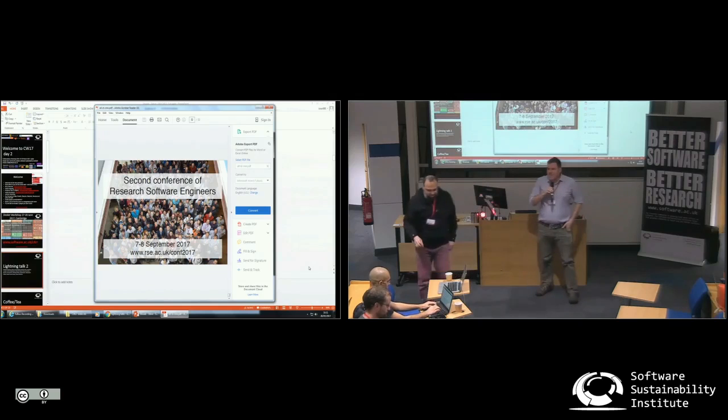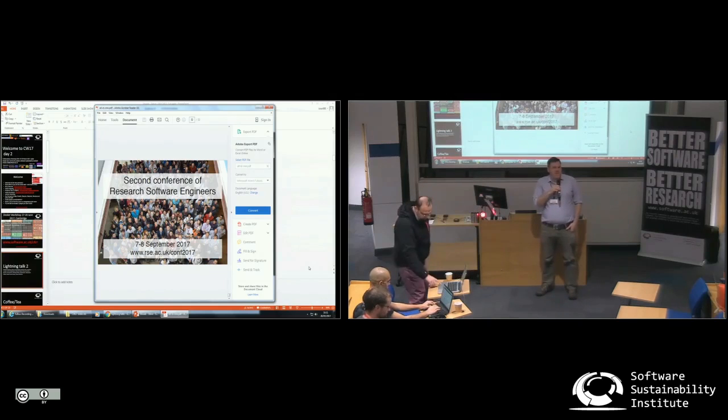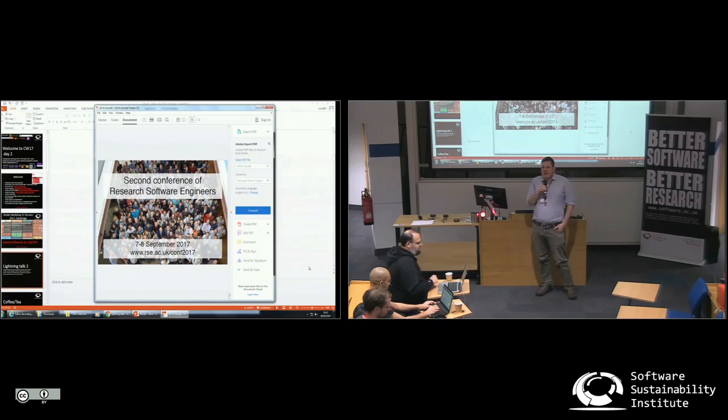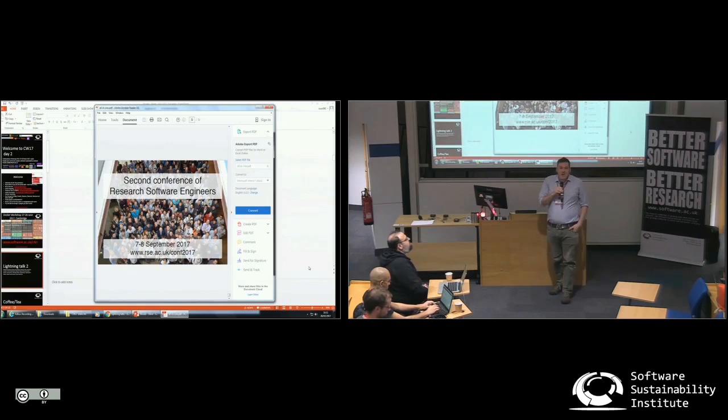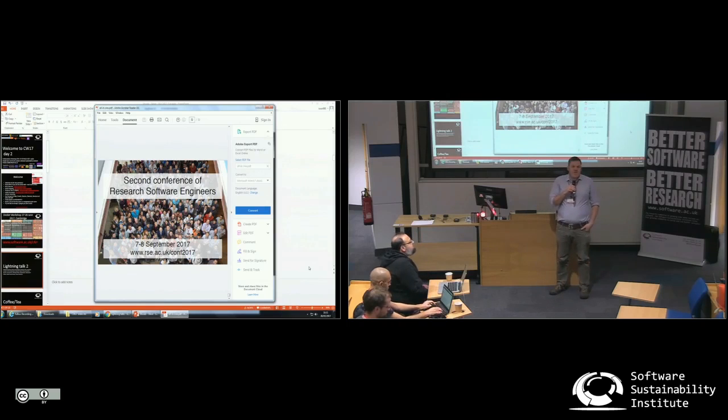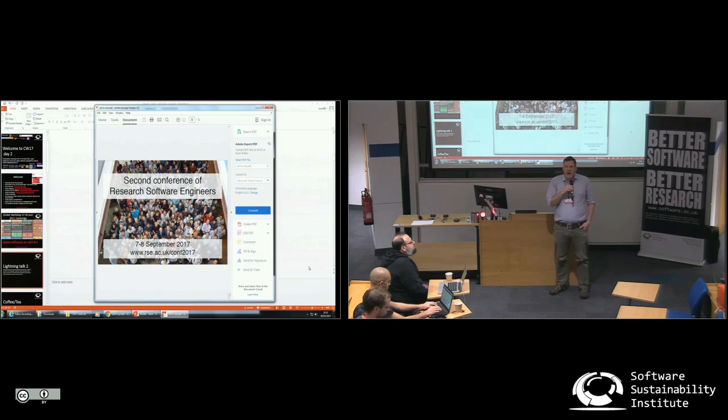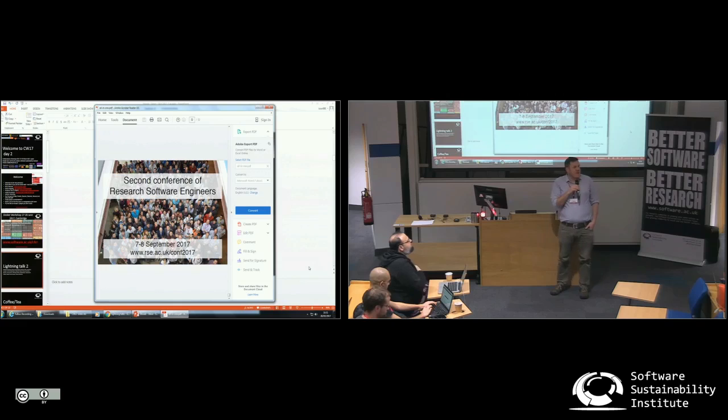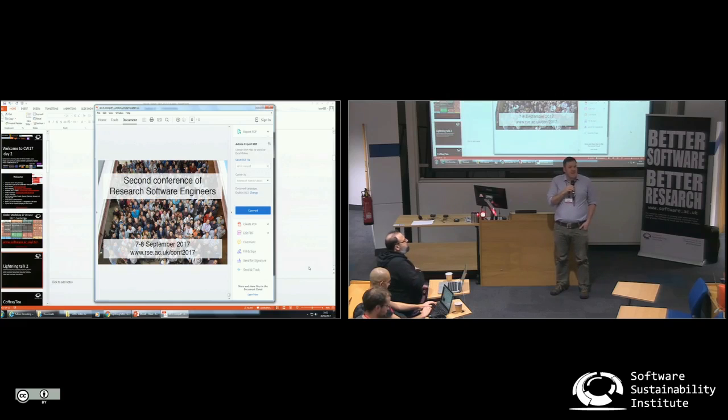Hi everyone, I'm Jonah Duckles of Software Carpentry, and I want to promote a mini workshop I'm doing this afternoon about how you can take lessons you've worked on in the past or ideas you have for lessons and turn them into our lesson template.